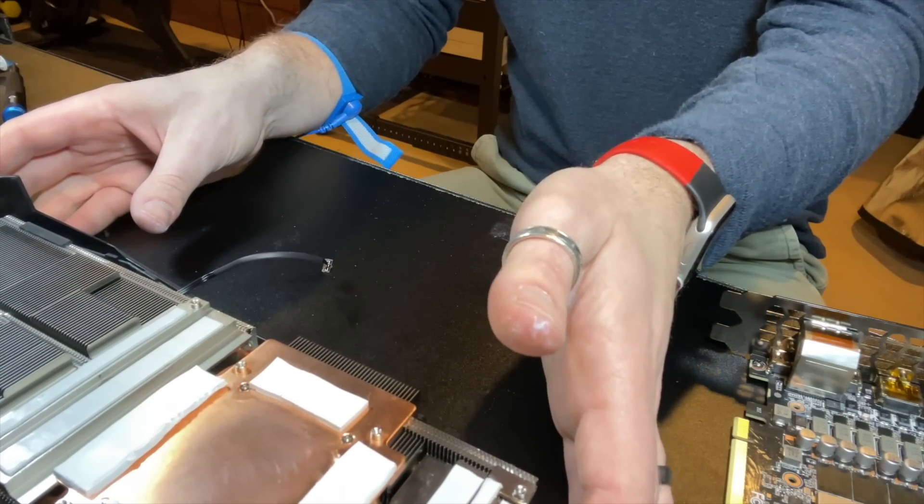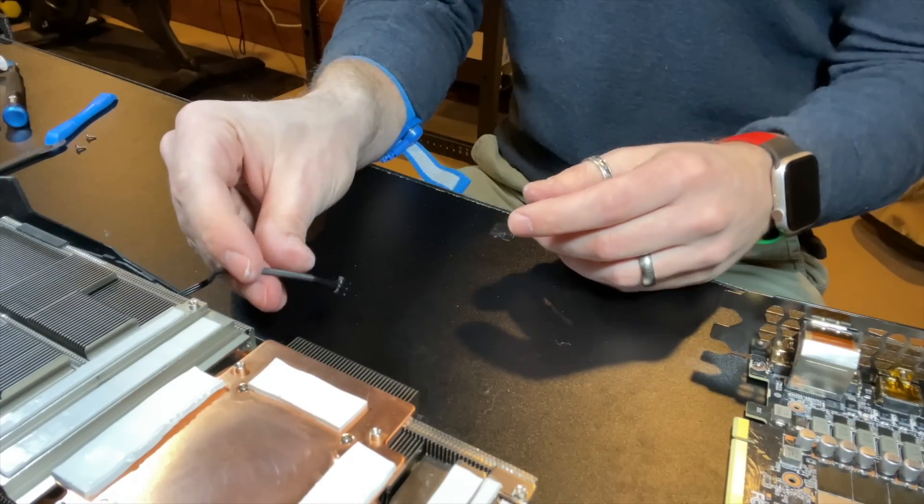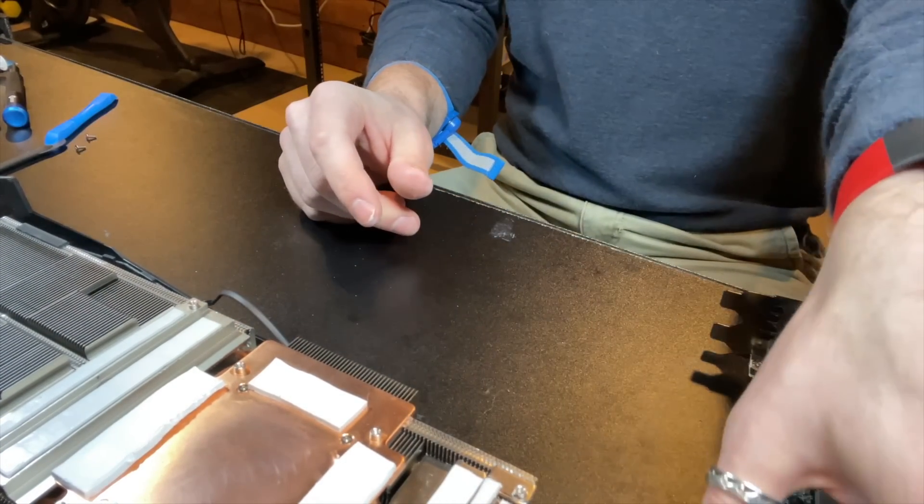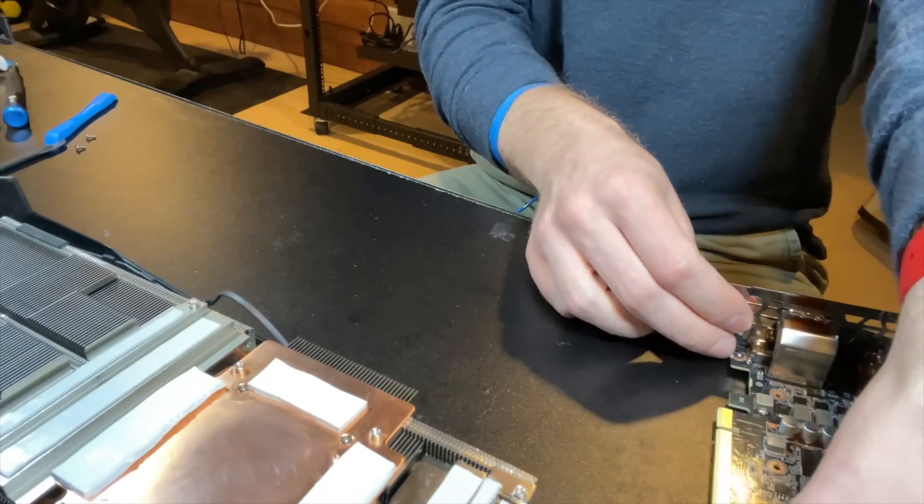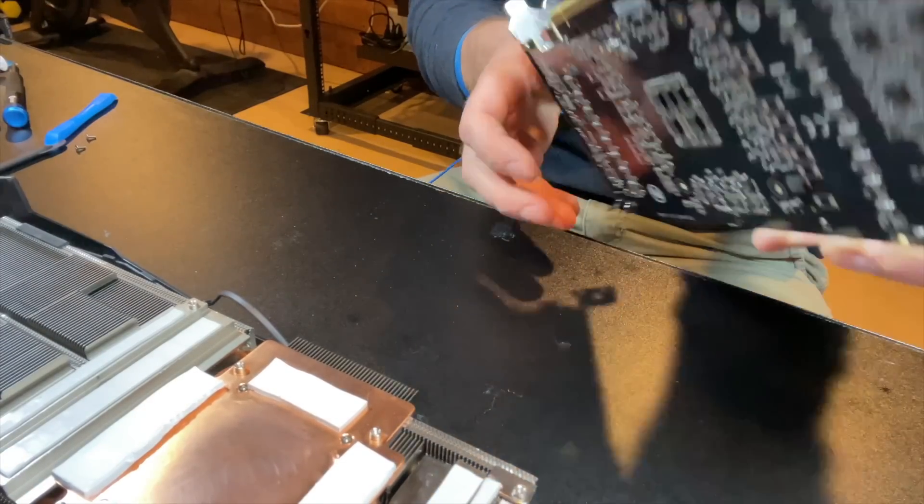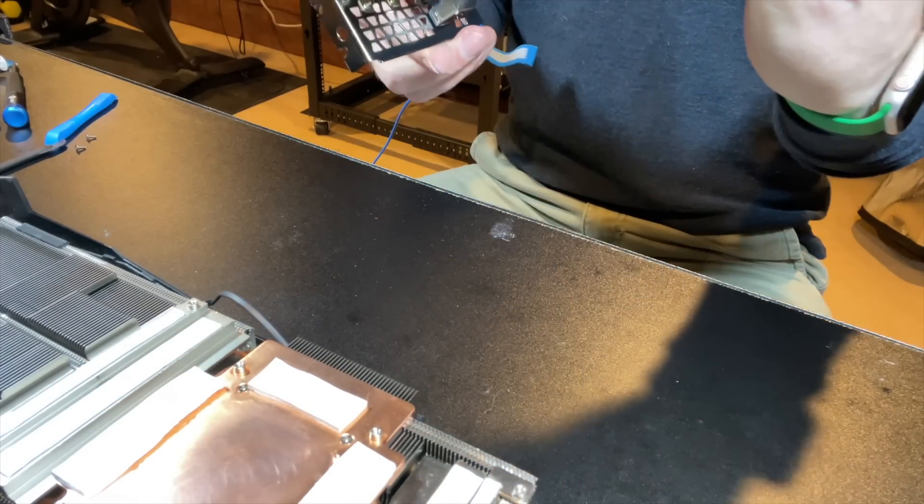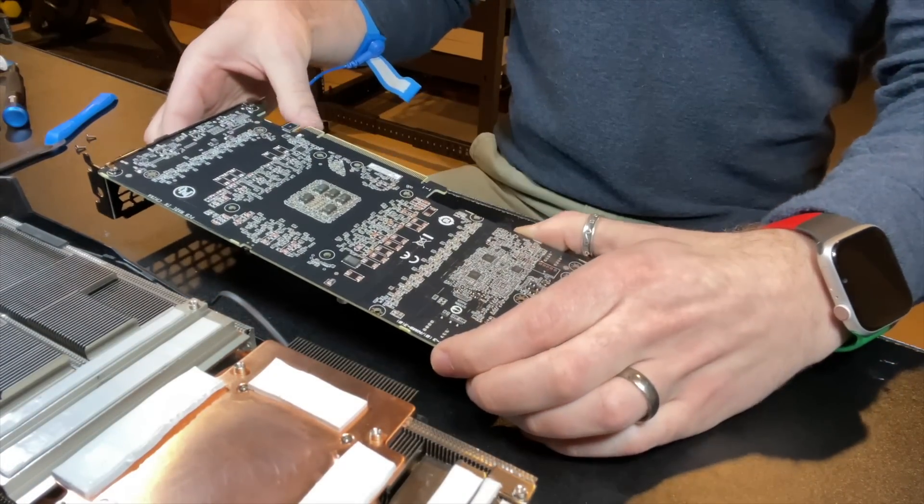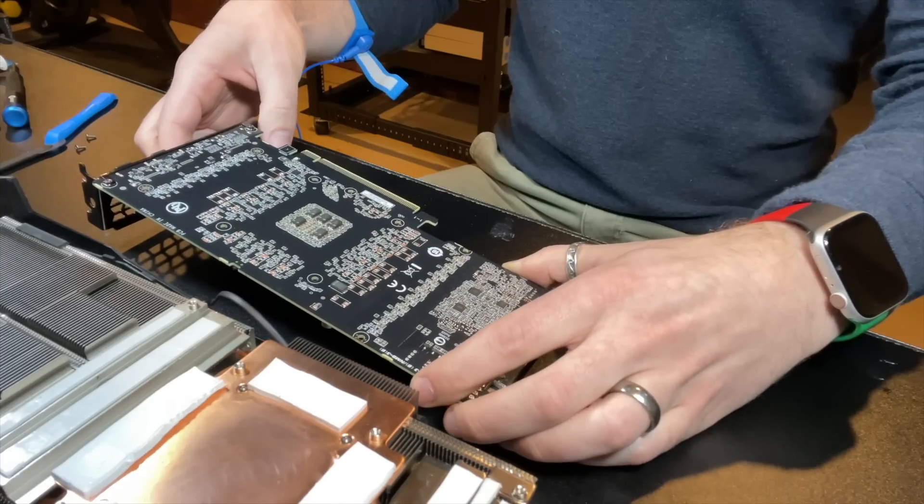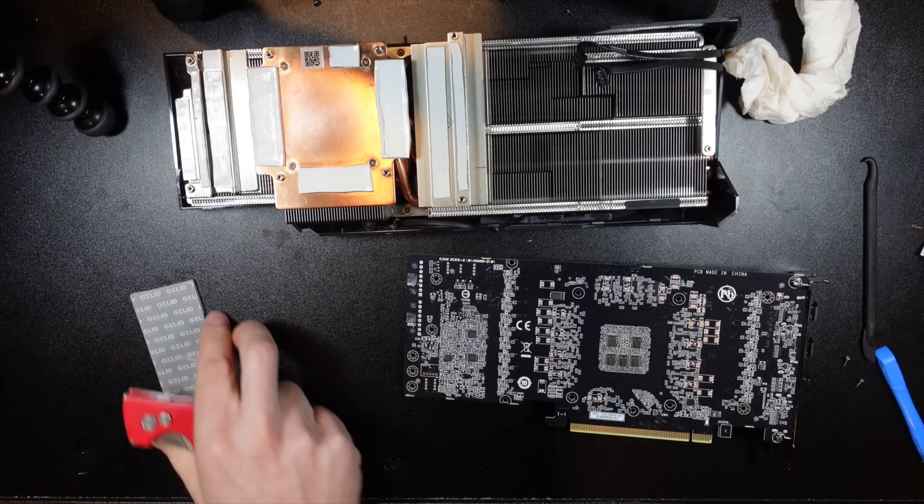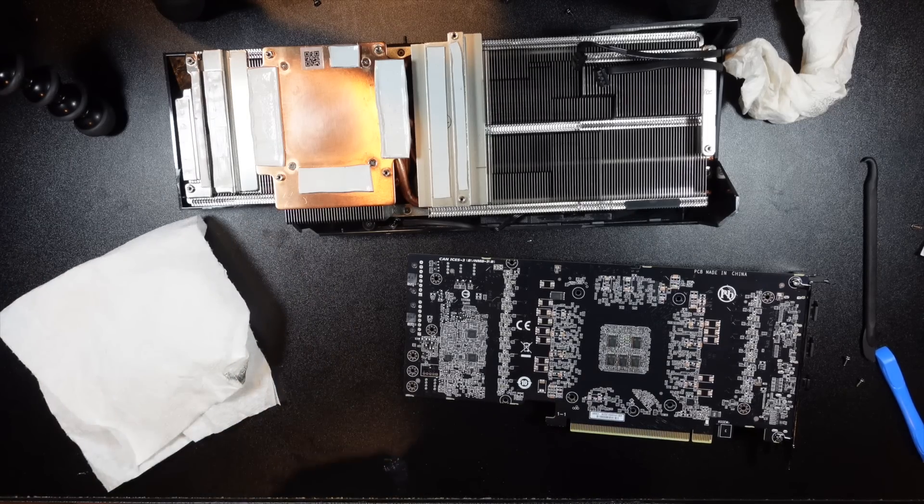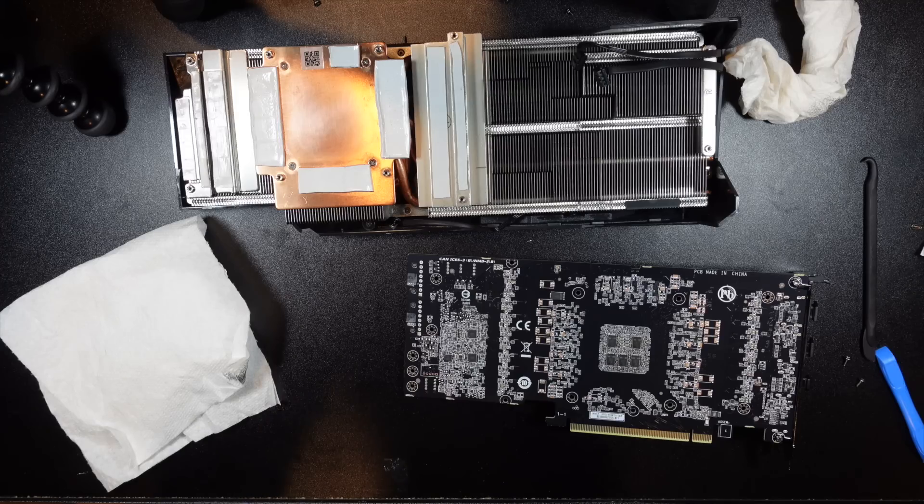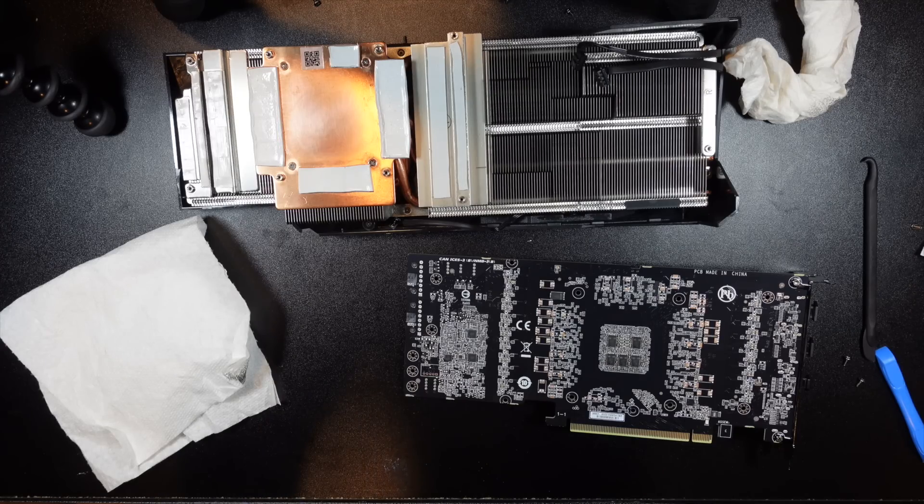All right. So the next step then is we're going to figure out the thermal pads to go on the back here to mess it up. If I mess it up, it's only like an $800 GPU down the drain. So no pressure, right?